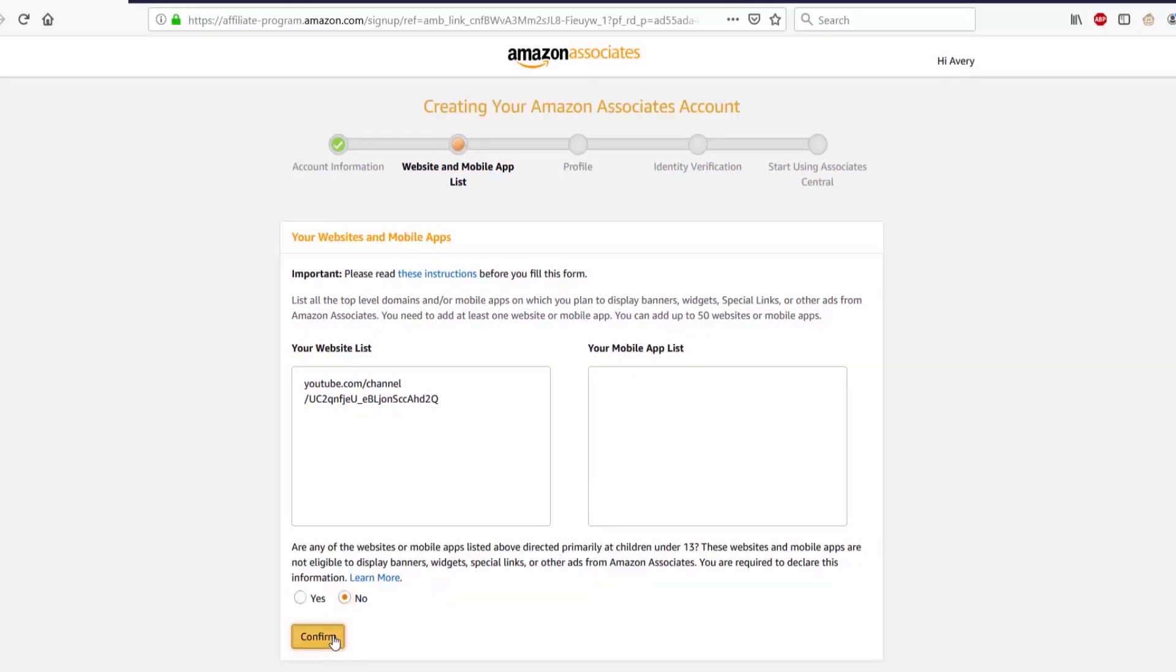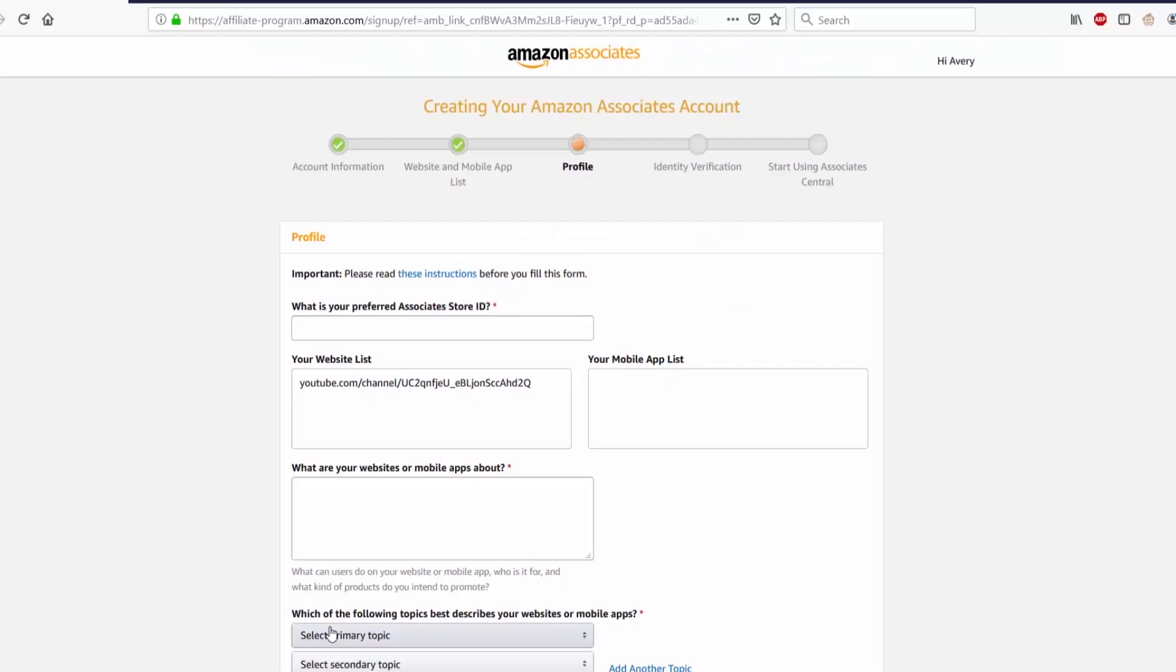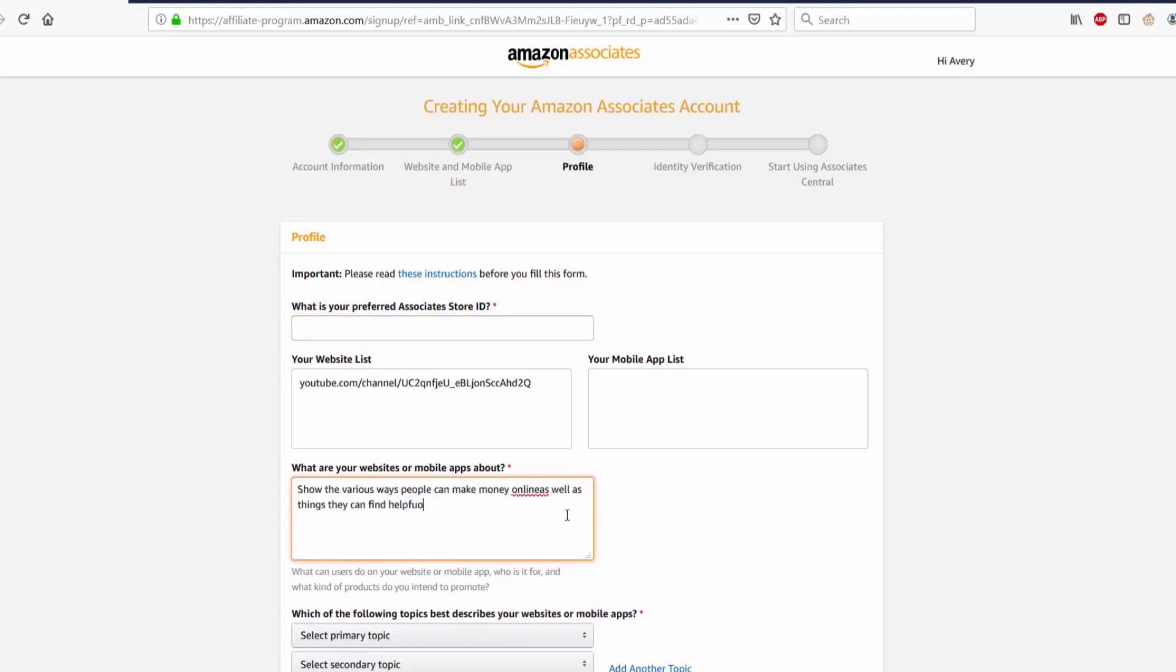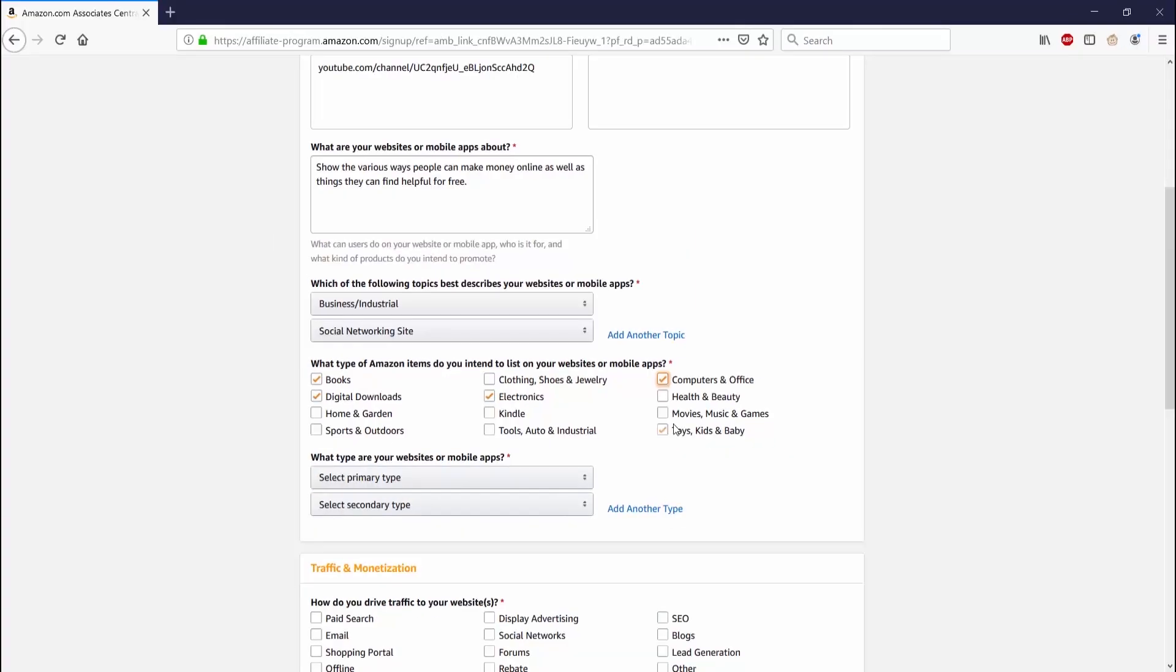The next page is profile. On this page it asks: What's your preferred store ID? It also has the list for your website and your mobile apps. What are your website or mobile apps about? What type of Amazon items do you intend to list on your websites or mobile apps?